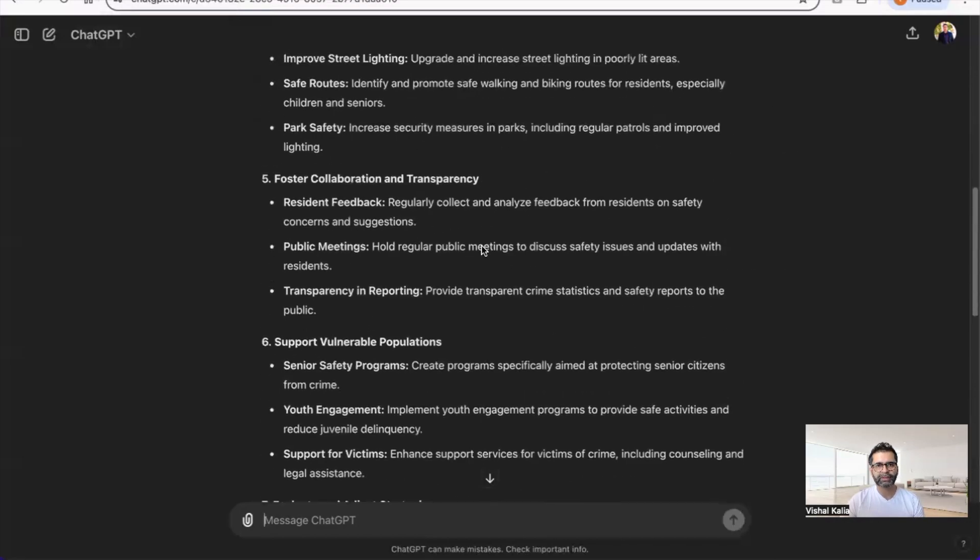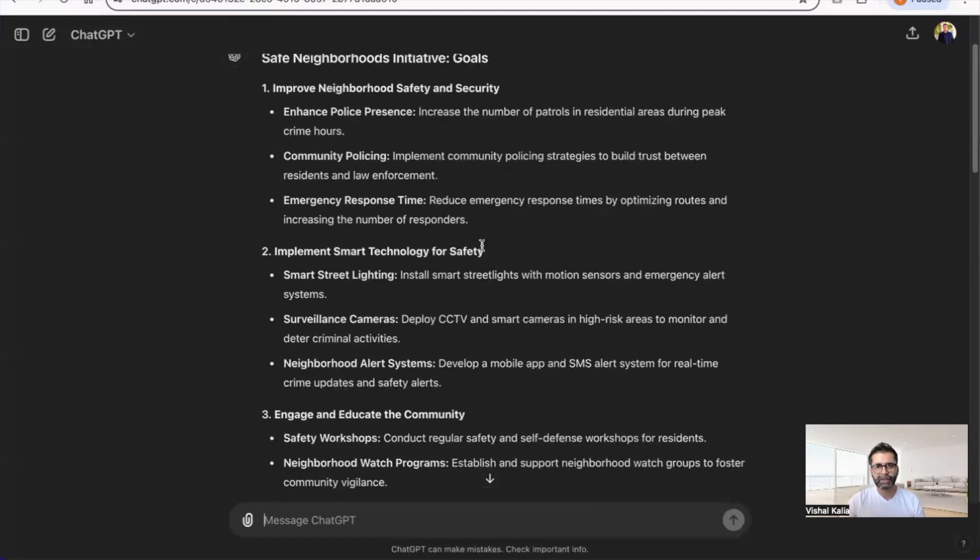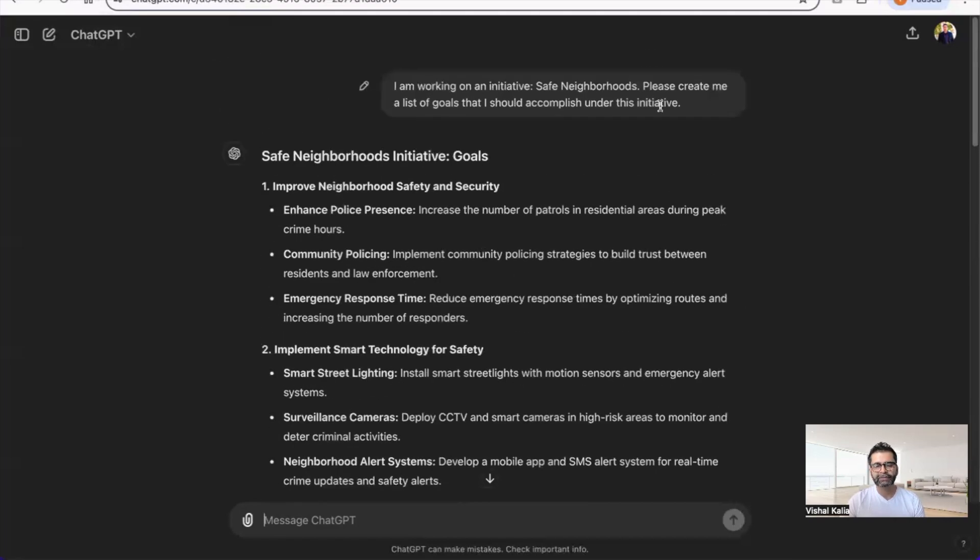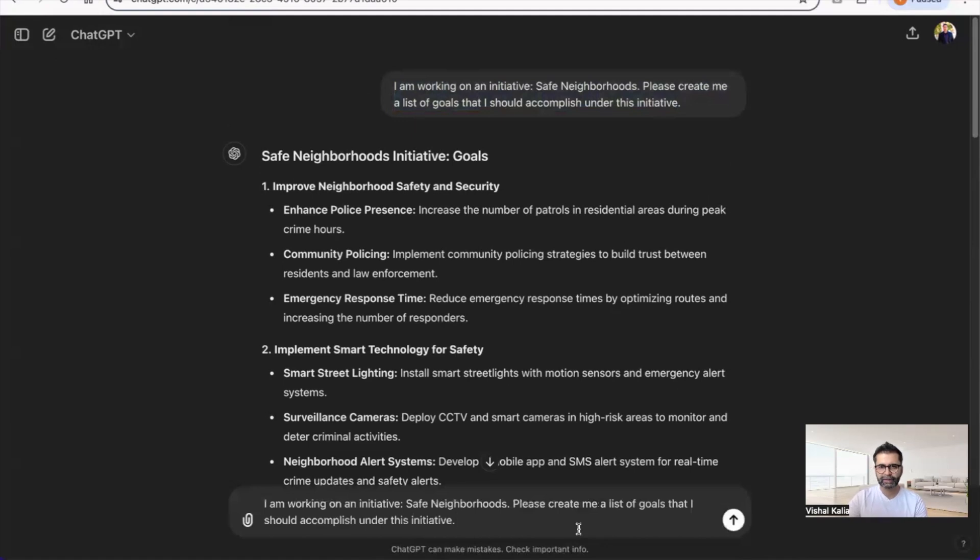If you ask an even better prompt—for example, if I say show goals in SMART format—this will be even better than what we had before.